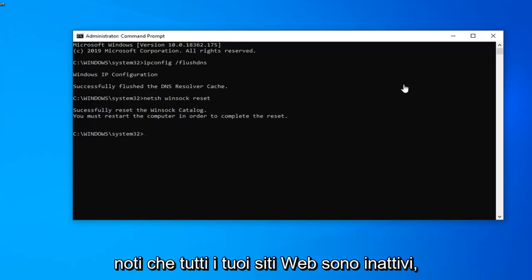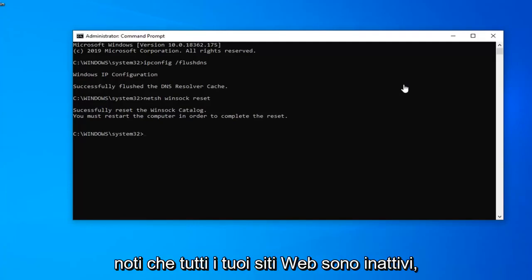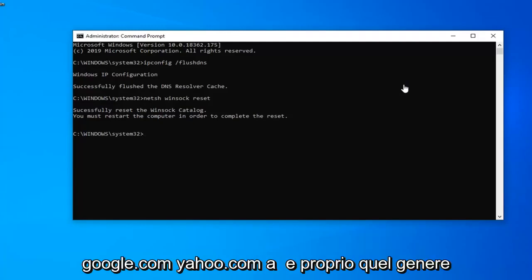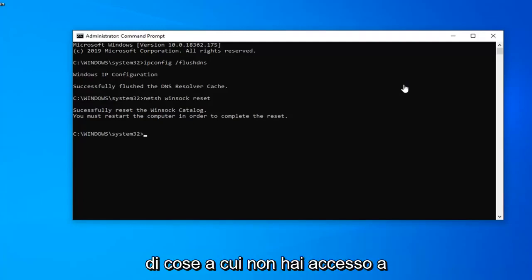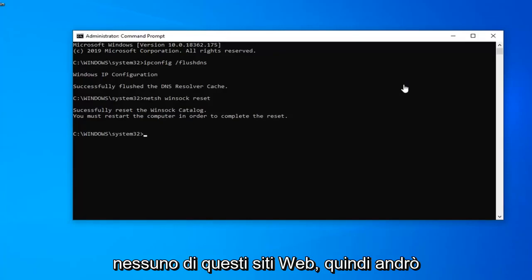But if you're noticing all your websites are down, if you try typing microsoft.com, google.com, yahoo.com and you're not getting access to any of these websites...